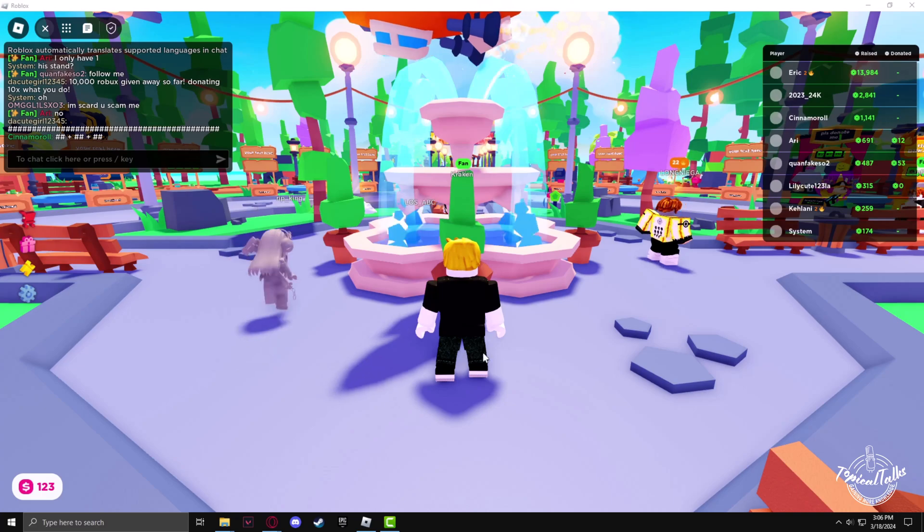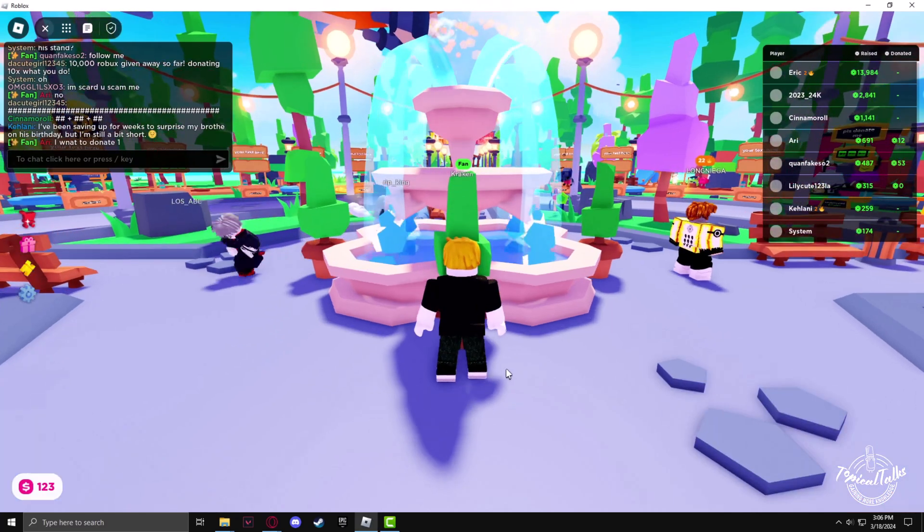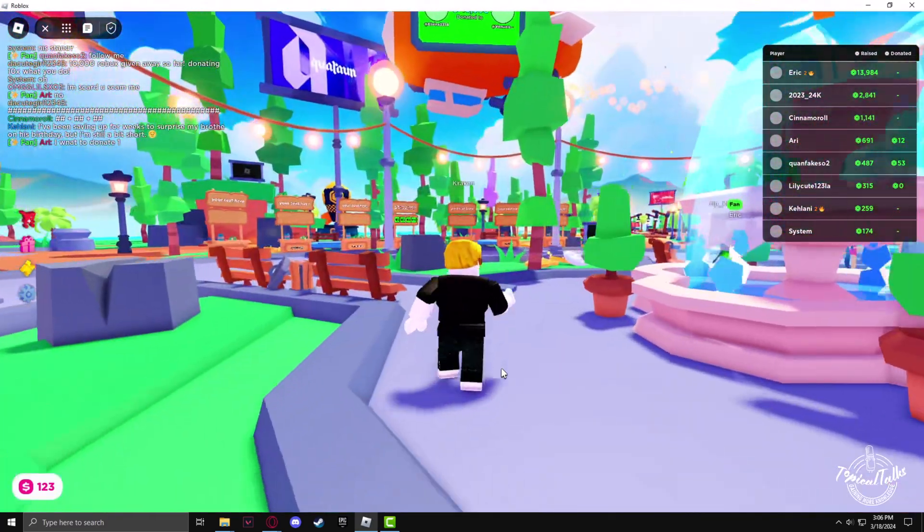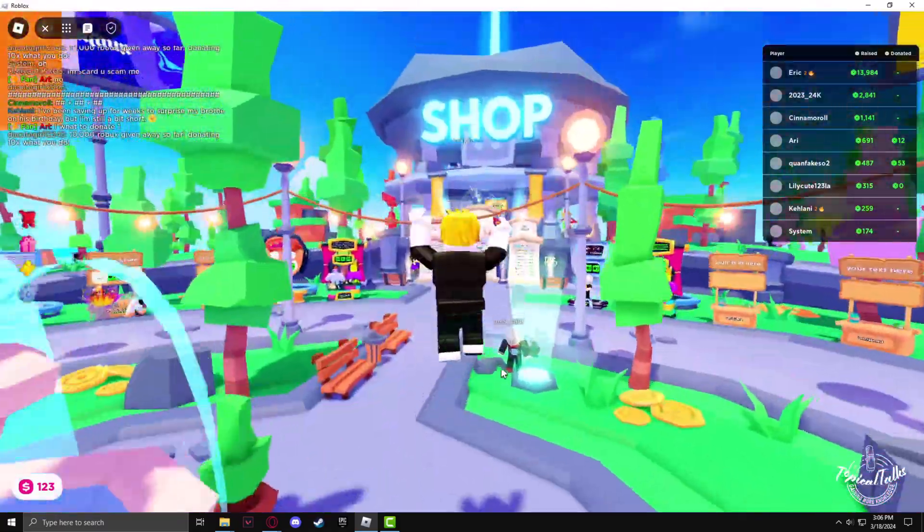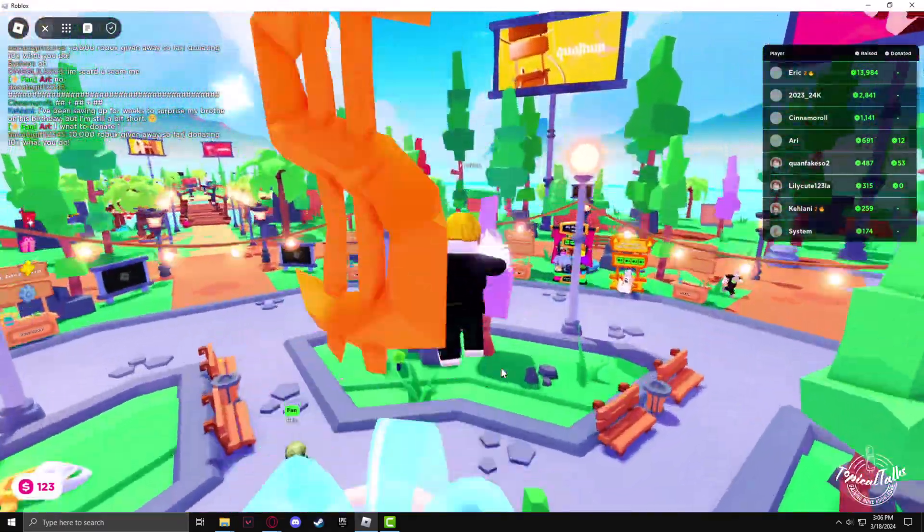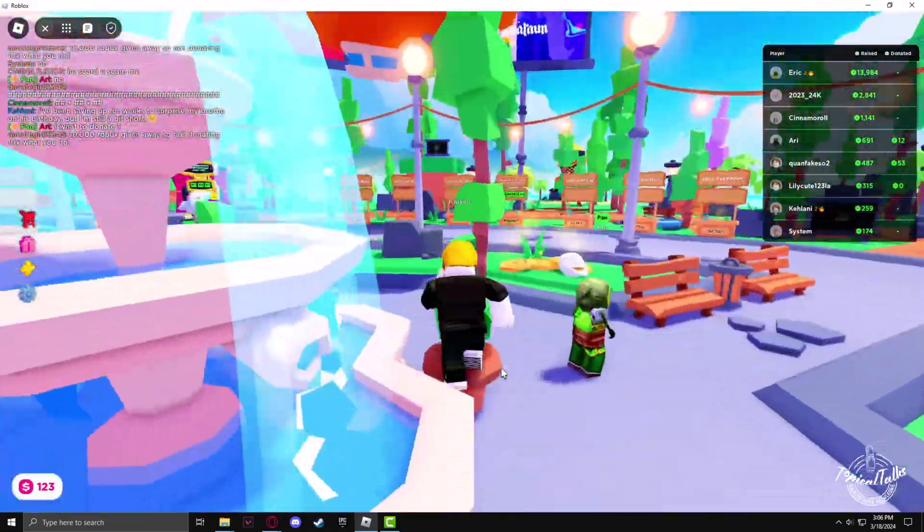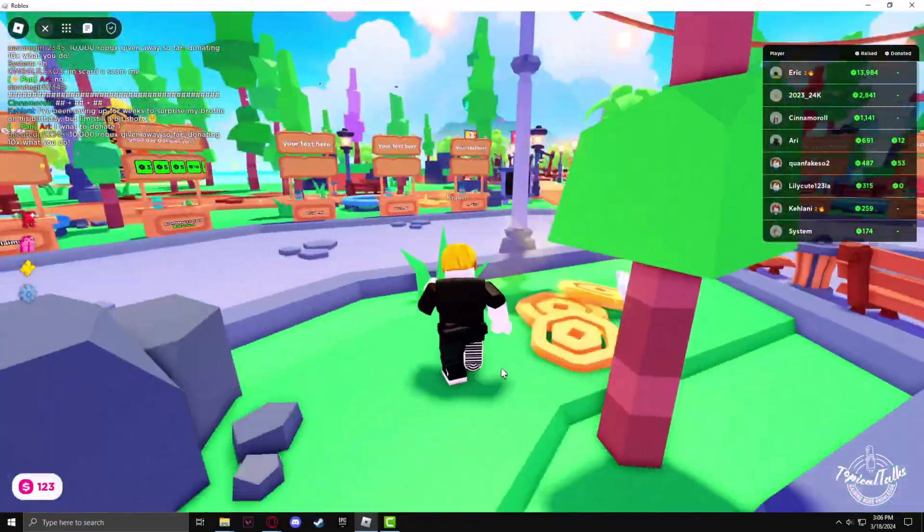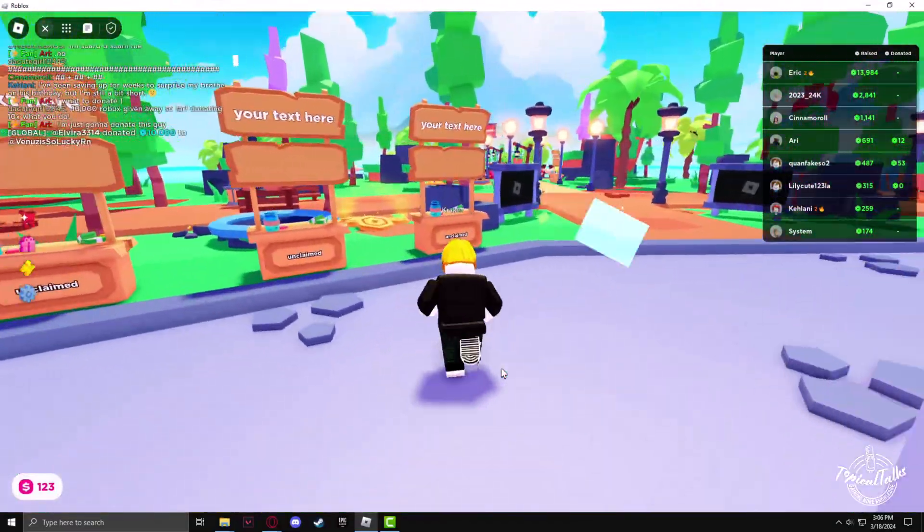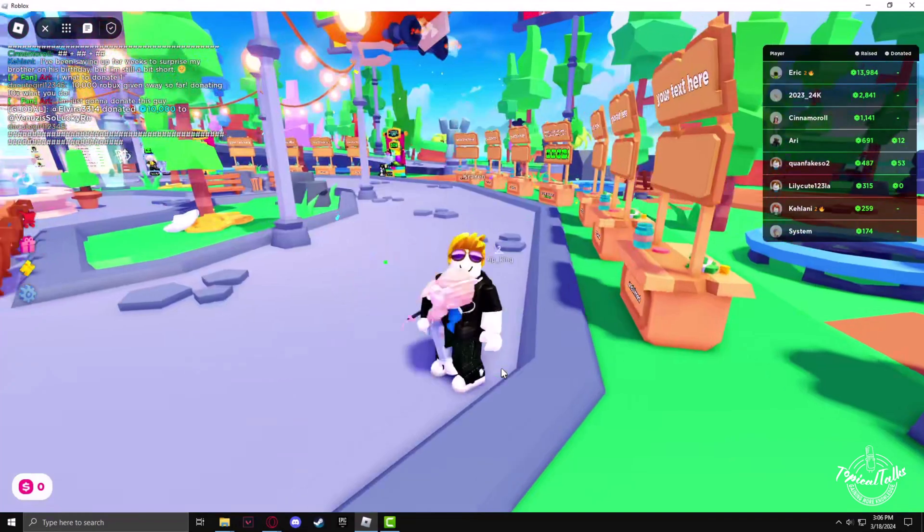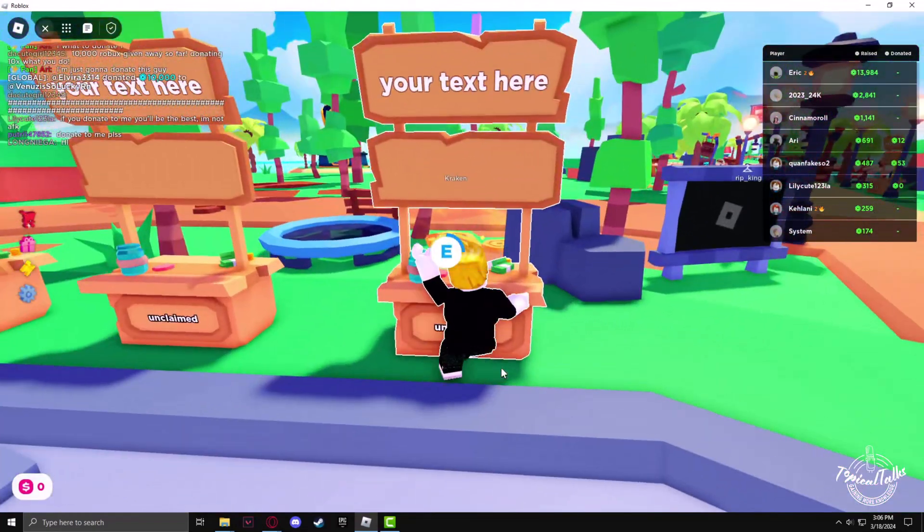Now Please Donate game has loaded and now we have to find an unclaimed booth. Let's go to an unclaimed booth. Press and hold E to claim the booth.